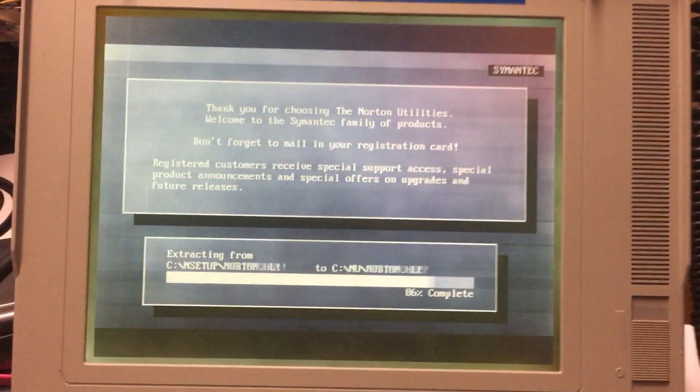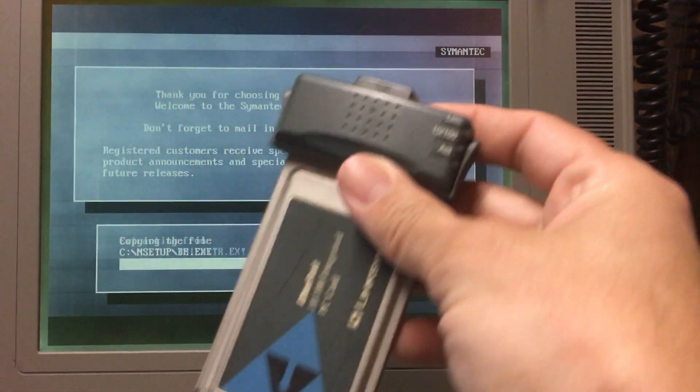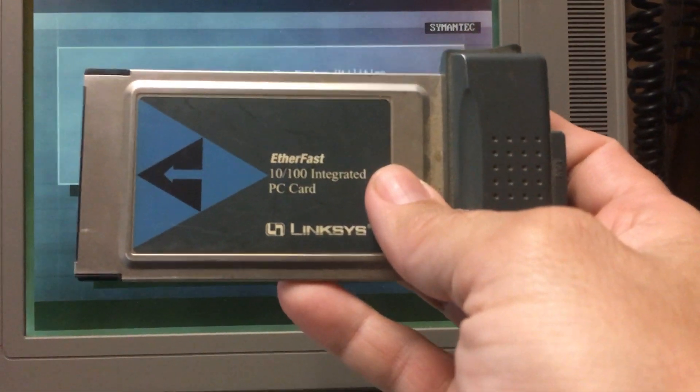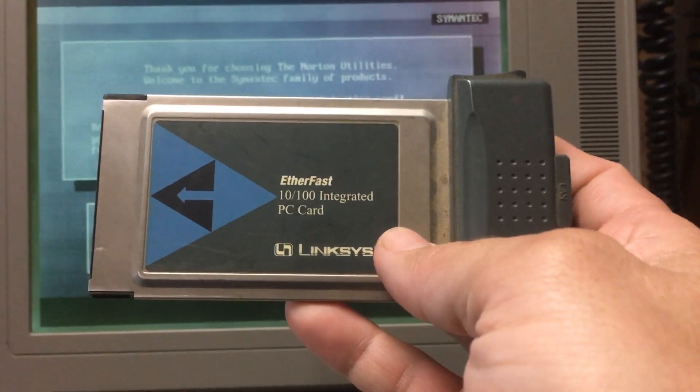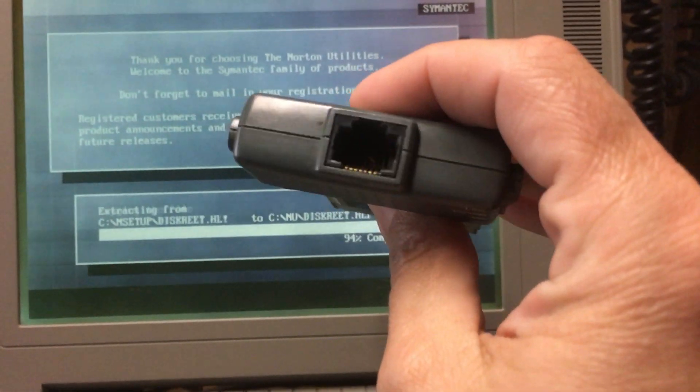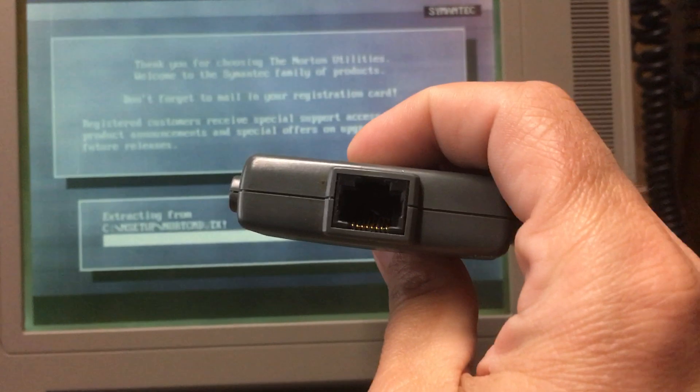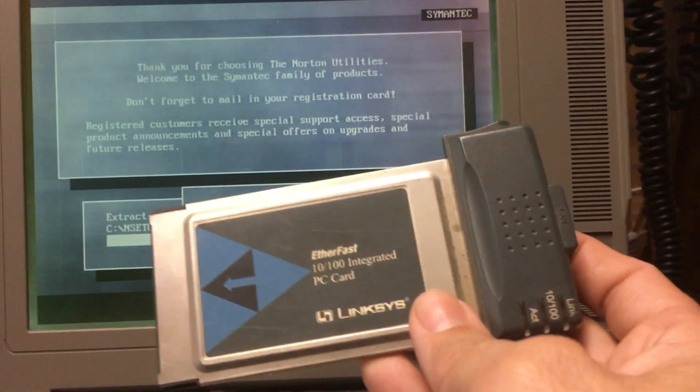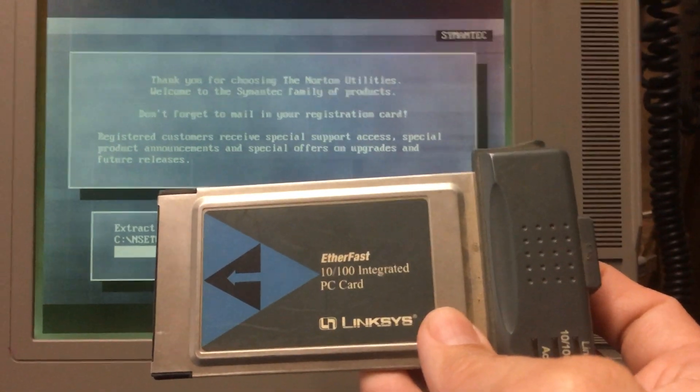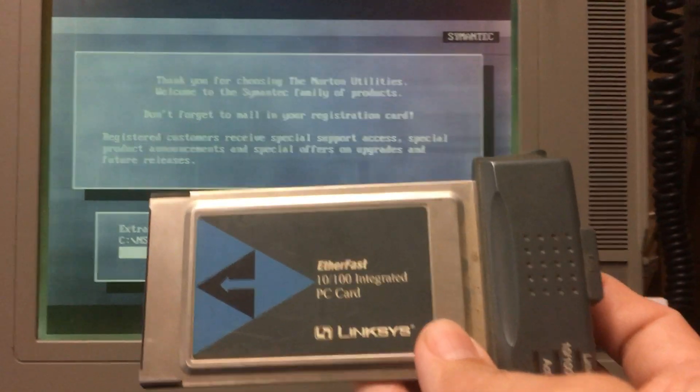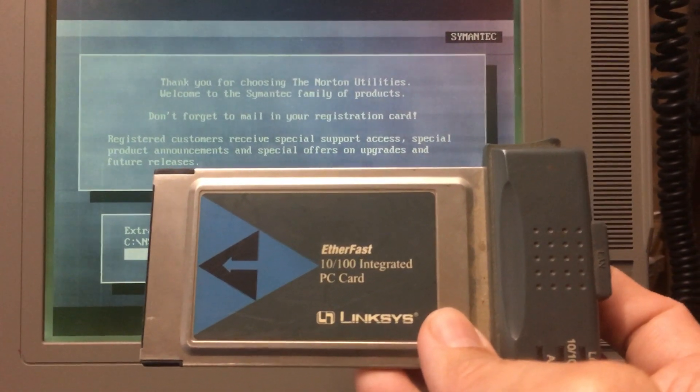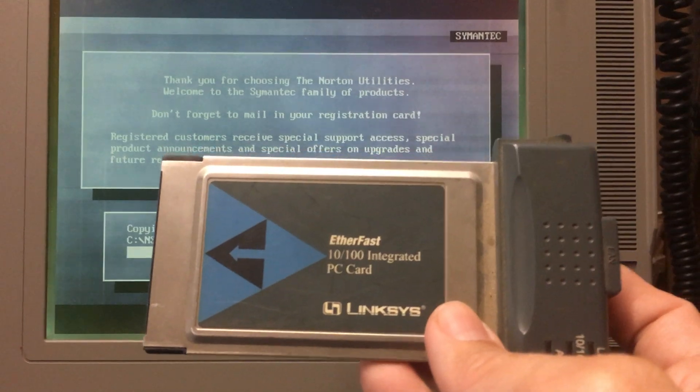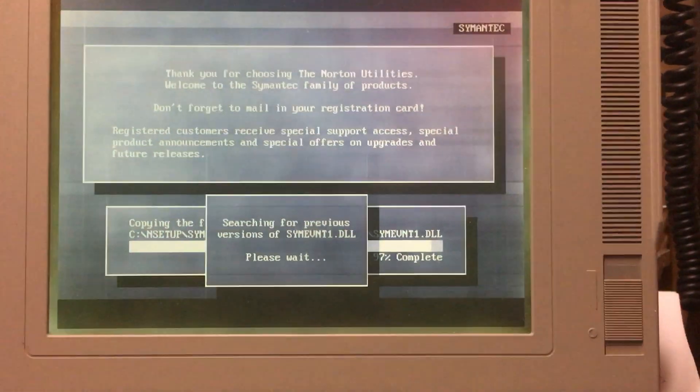And I found this in my collection. This here is an Etherfast 10/100 integrated PC card. Which means Ethernet. And well, this isn't going to take advantage of 100 megabit networking at all. Because it's a 33 megahertz machine, I think. But we'll see. I don't know. We'll find out.